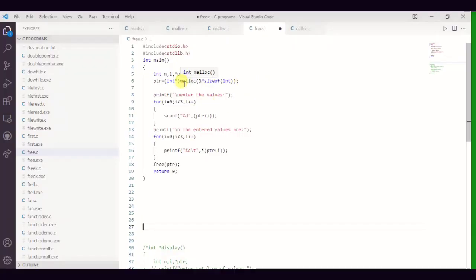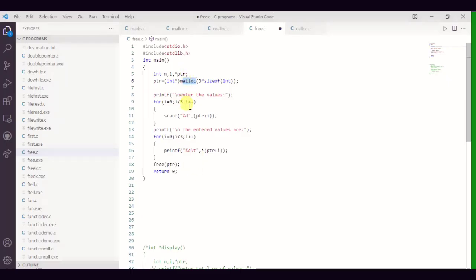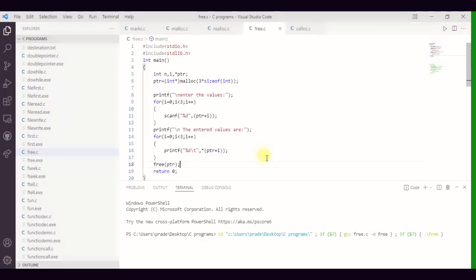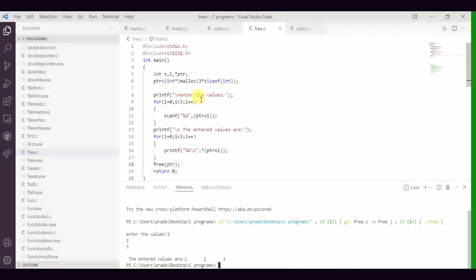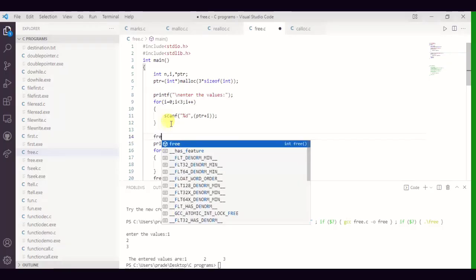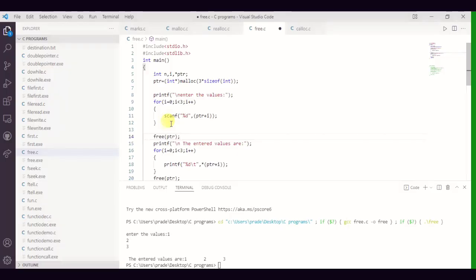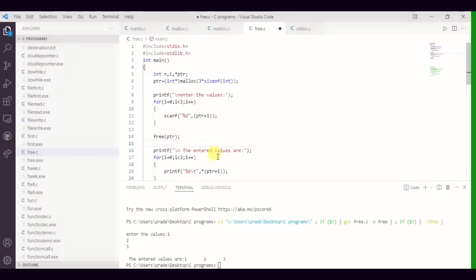Now let me show you a program demonstrating the free function. It's a simple program — I'm allocating memory for three integers dynamically using malloc, entering three values, then printing them. We've discussed this type of program before with malloc, calloc, and realloc. Now after entering the values, I'm calling free(ptr) to release the memory, and then attempting to print the values after freeing.